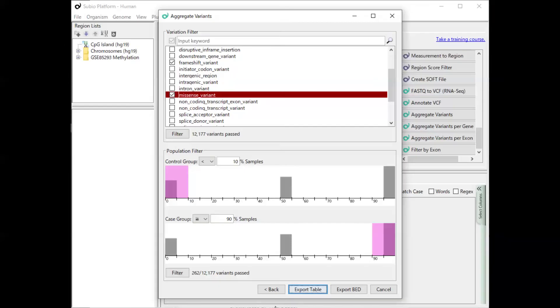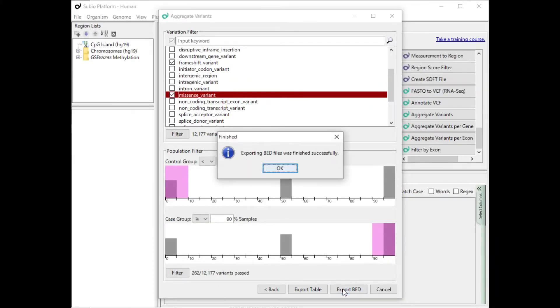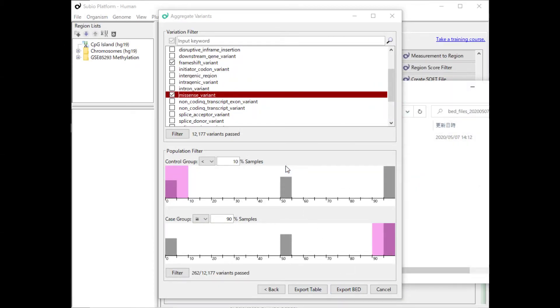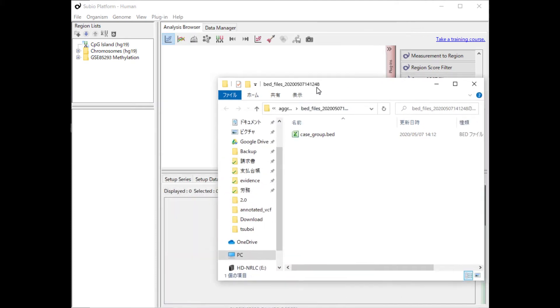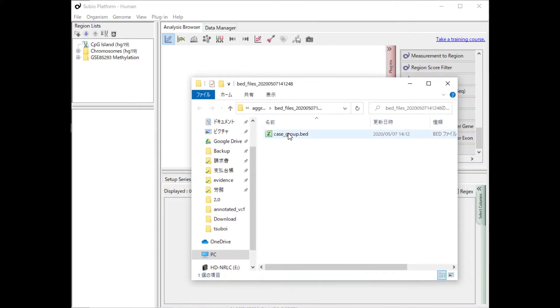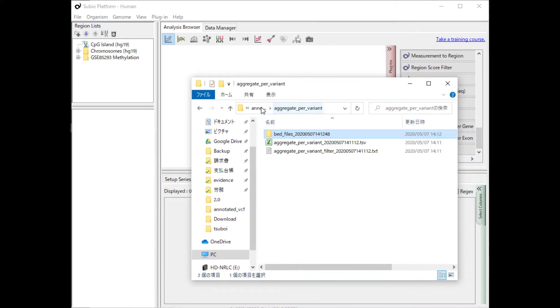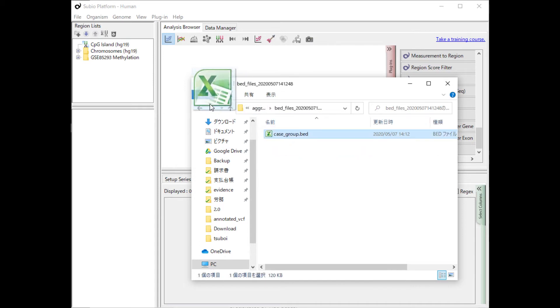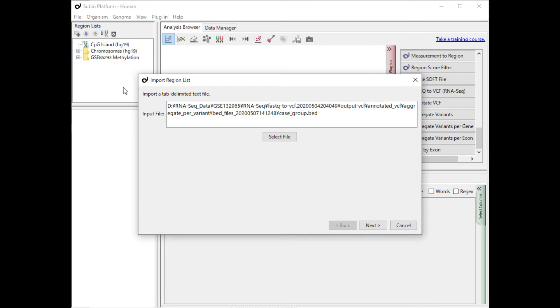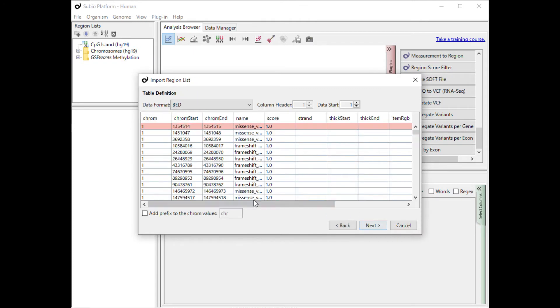Return to the filter screen of the aggregate results and press the Export Bed button. You can find the output bed files in Bed Files folder under Aggregate Variant Folder. Import the resulting bed file as a region list. Please use the option to add prefix.